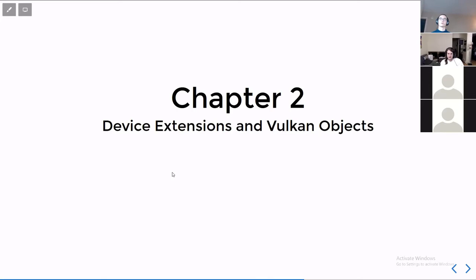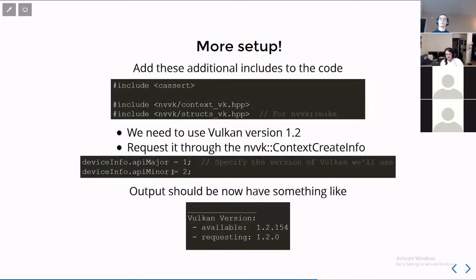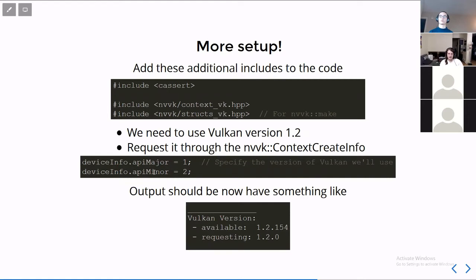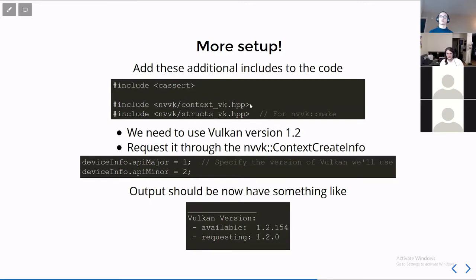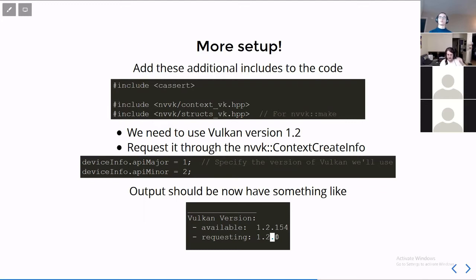Chapter 2, device extensions and Vulkan objects. Before we get to the device extensions, we do want to make sure that we're using Vulkan version 1.2. Vulkan has three minor versions in one major version, version 1.0, 1.1, and 1.2. 1.2 has stuff we need, and so we're going to require it in our instance creation. We have our device info, API major and minor, so that when we create a device, it makes sure that we have those capabilities there. We also need to include a couple of extra things, context and structs. These are our helpers to create stuff. So if you run the program, there should be something about the Vulkan version, and the available means the shared library version, and the requesting means we're going to use the minor version 2 as a baseline. So if it's a feature that is added in 1.2, we can use it.